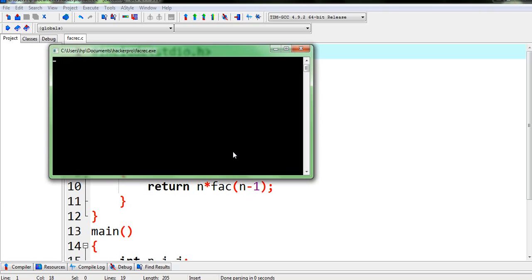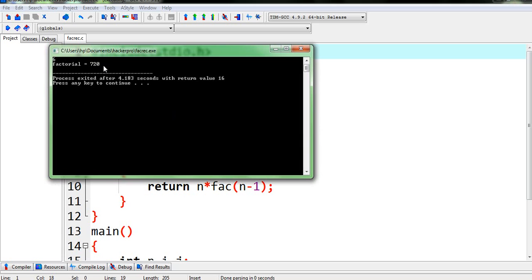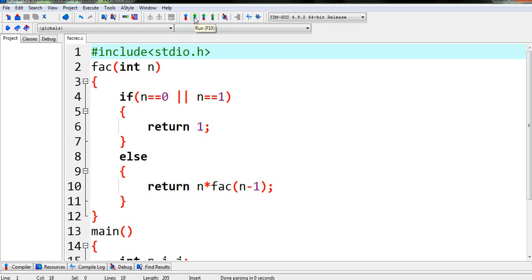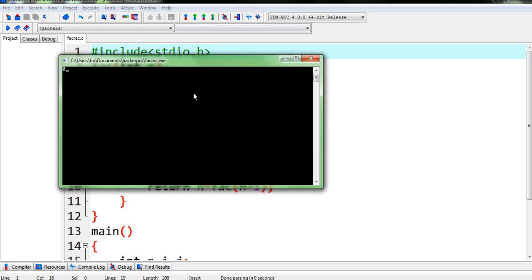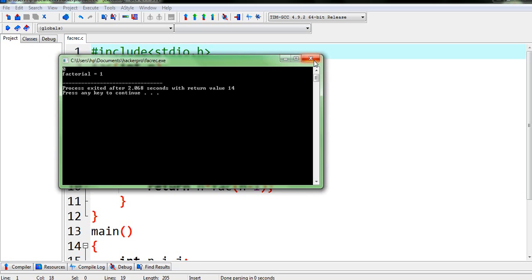And it is showing 120. That is, the factorial of 5 is 120 which is absolutely correct. Now again enter another value let's say 6. Ok, so it is showing 720 which is also correct.